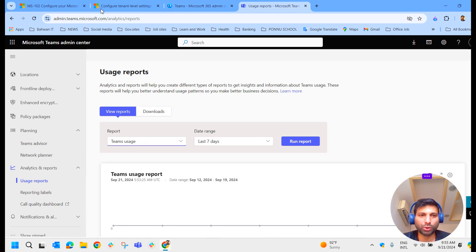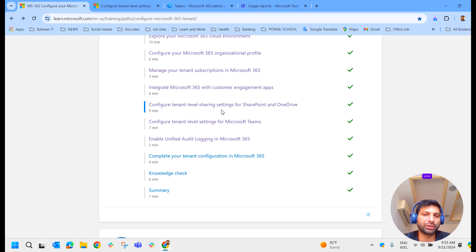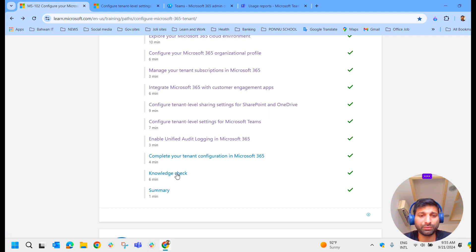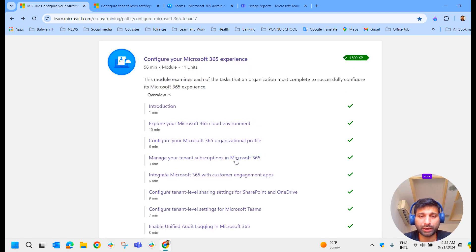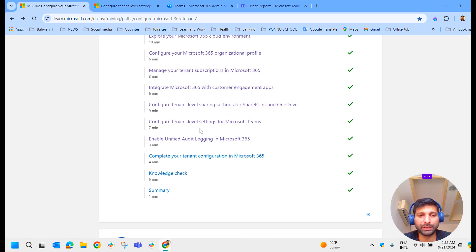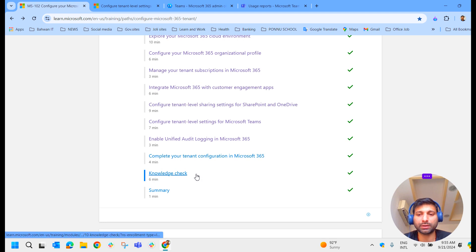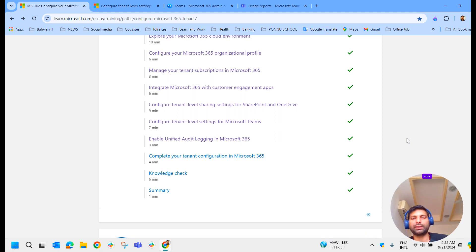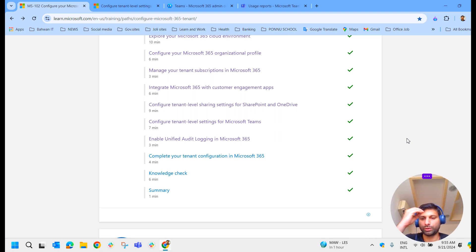This is all about configuring the tenant-level settings for Microsoft Teams. We have two more points remaining in the first module, which we will discuss in the next video. I think that's enough for today — otherwise this session will be very lengthy. We will meet in another video. Till then, goodbye.